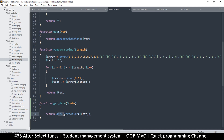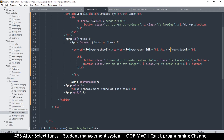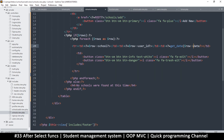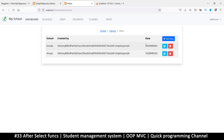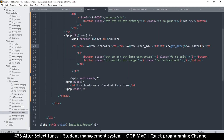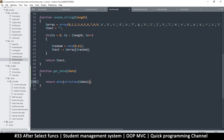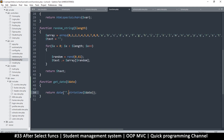strtotime converts the date string to seconds — specifically, the number of seconds since 1970. Once we have that, we can use the date() function and give it a format string to produce a human-readable version of the date.